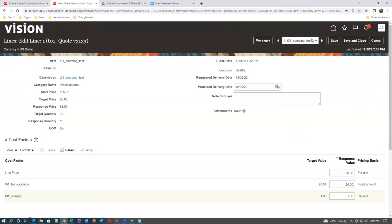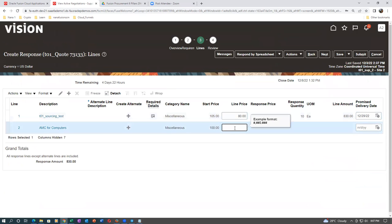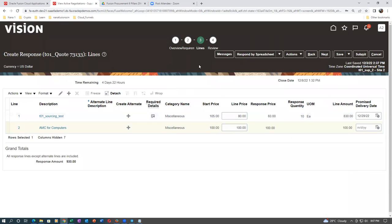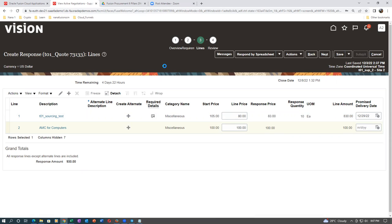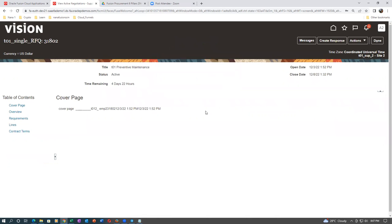For attributes, you have to decide — if it's okay, accept it; otherwise, you can reject the entire quote. Click on Save and Close. His total price is 830. Click on Submit — the second response has come. He is now giving better savings. The previous supplier gave a 70-dollar savings; he is now giving a 170-dollar savings.